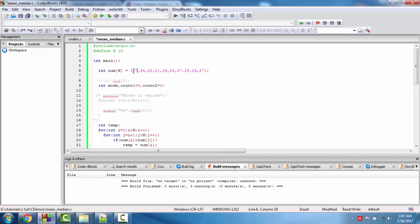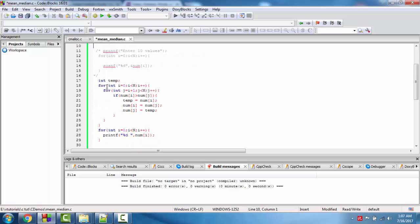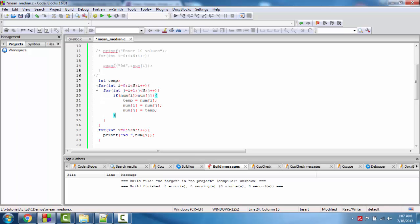To find the mode, we use count1 and count2. We have an integer array and then we sort it in ascending order. Using an i loop and j loop, if name[i] is greater than name[j], we swap them. This gives us a sorted array of numbers.